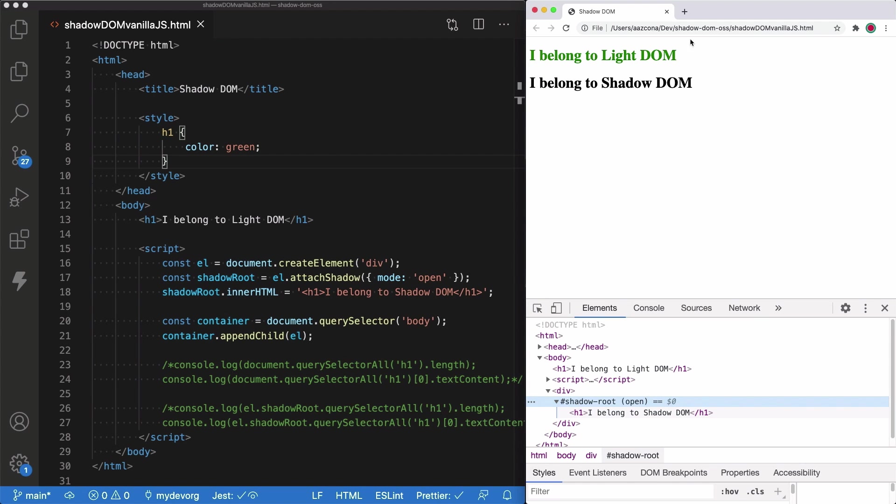The first one was styled because it belongs to the document, but the second one belongs to the Shadow DOM tree. Remember Shadow DOM equals encapsulation. So you won't be able to leak CSS styles into the Shadow DOM tree elements.